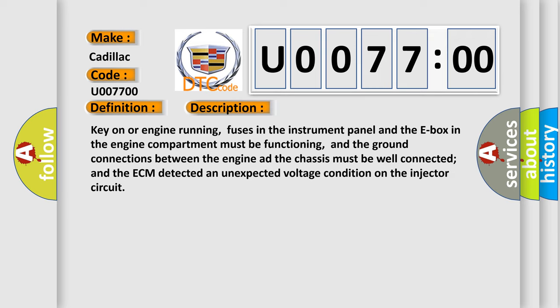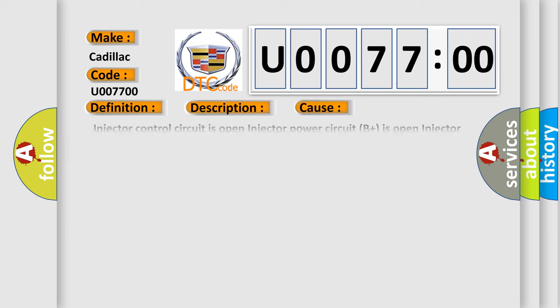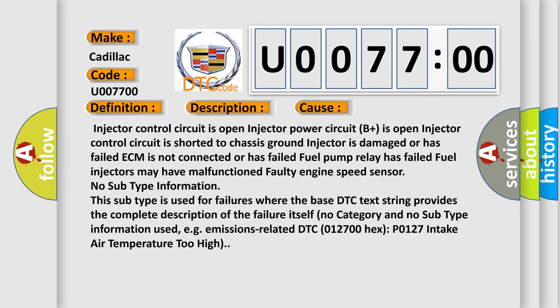This diagnostic error occurs most often in these cases: injector control circuit is open, injector power circuit B plus is open, injector control circuit is shorted to chassis ground, injector is damaged or has failed, ECM is not connected or has failed, fuel pump relay has failed, fuel injectors may have malfunctioned.